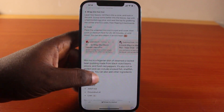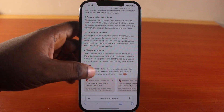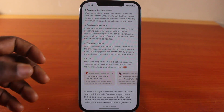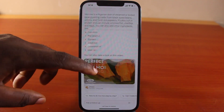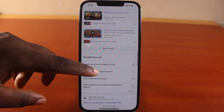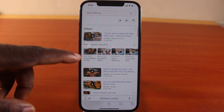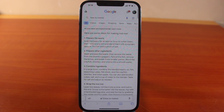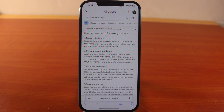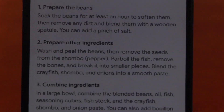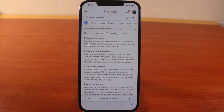Each time you search for anything on Google, instead of having the generic result, what you're going to see first is the Google Search Lab generated results — a summarized set of steps on how to perform any action you search for on Google. That is how you can easily turn on and use Google Search Lab on your phone.